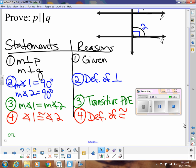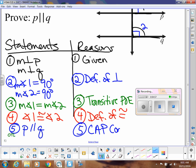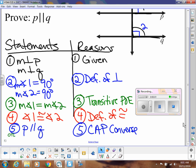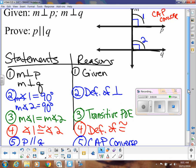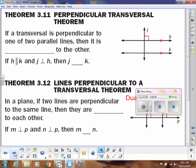And now we can say, since these are corresponding angles in our diagram, that P is parallel to Q, and that's because of the CAP converse. So the reason I wanted to do this proof is because the next two theorems we're going to talk about — one of them uses this idea. It's the second one, so let's look at the second one first.